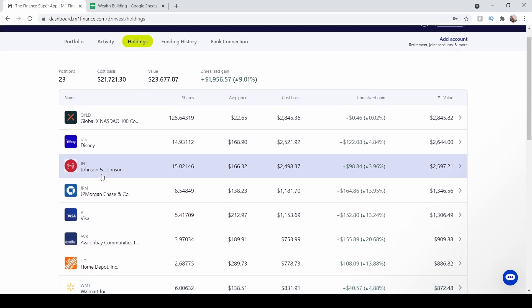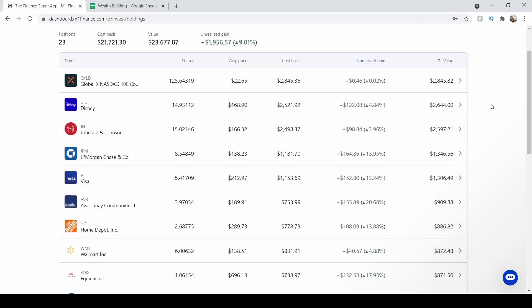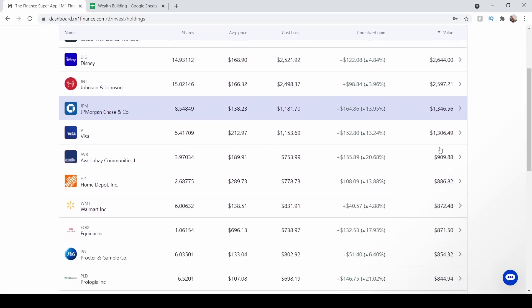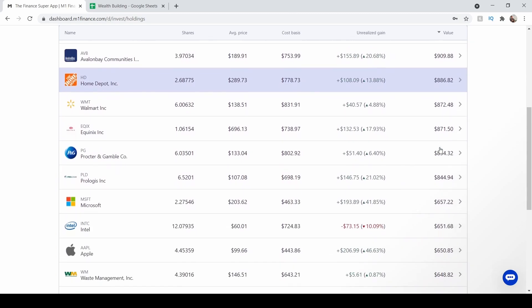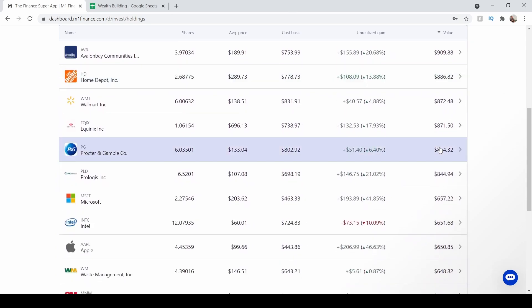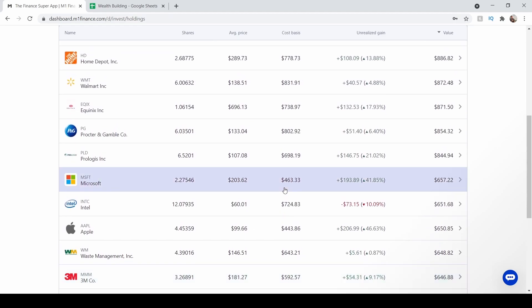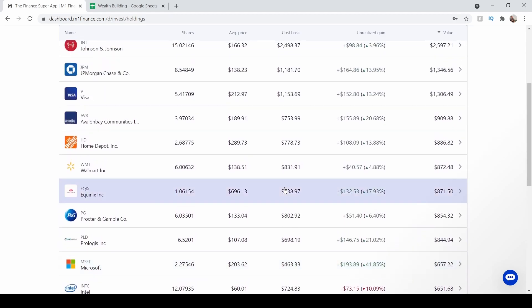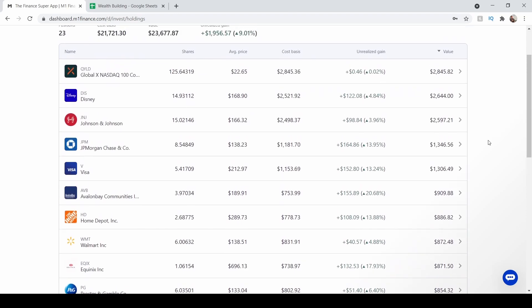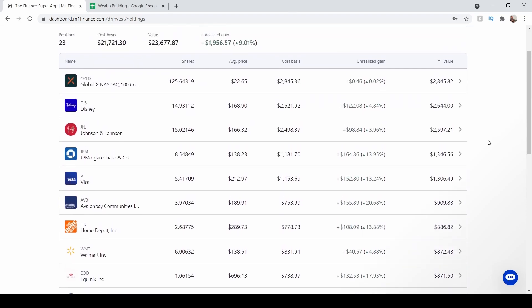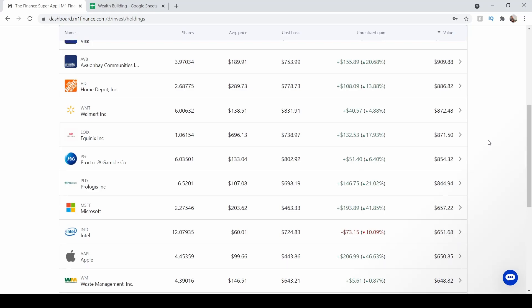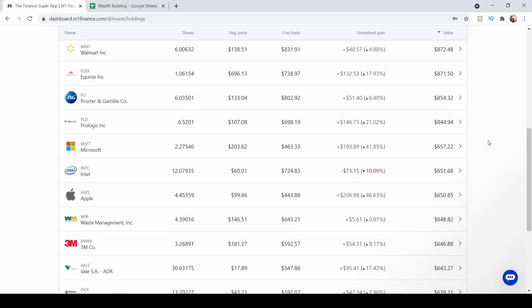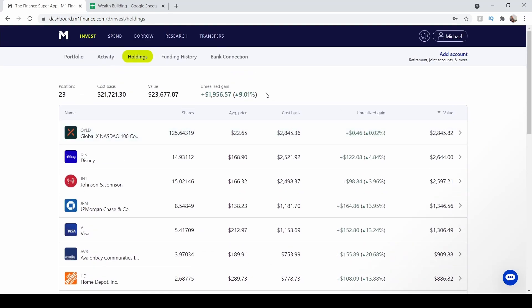And if you guys look through my portfolio, a lot of these are high quality companies: Disney, Johnson & Johnson, JP Morgan, Visa, Home Depot, Walmart, Intel, Microsoft, Apple, Waste Management. These are all very solid companies that throughout the next 10, 20, 30 years, I believe will be staying around with us, and increasing their revenues and producing better and better products. When investing, you really should be knowing what you own.